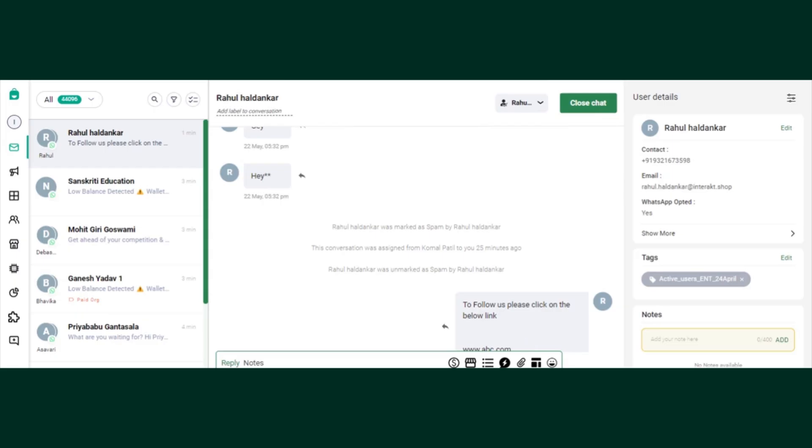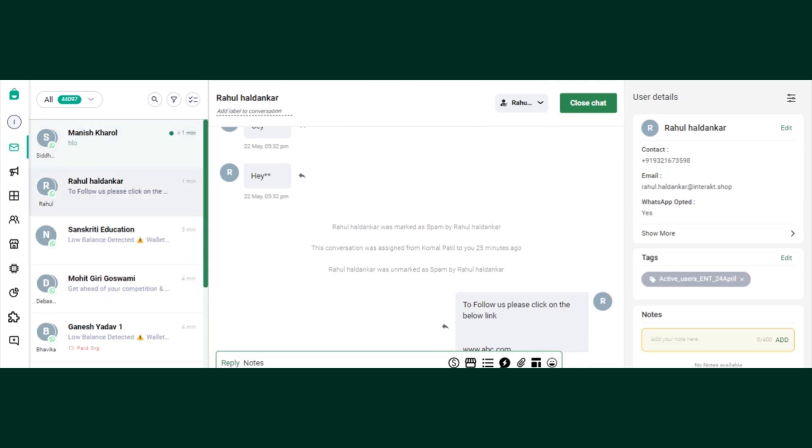Hey guys, my name is Rahul Adhankar and I'm from the customer success team. Today we are going to learn how to use the quick replies in Interact and what are the uses of it.